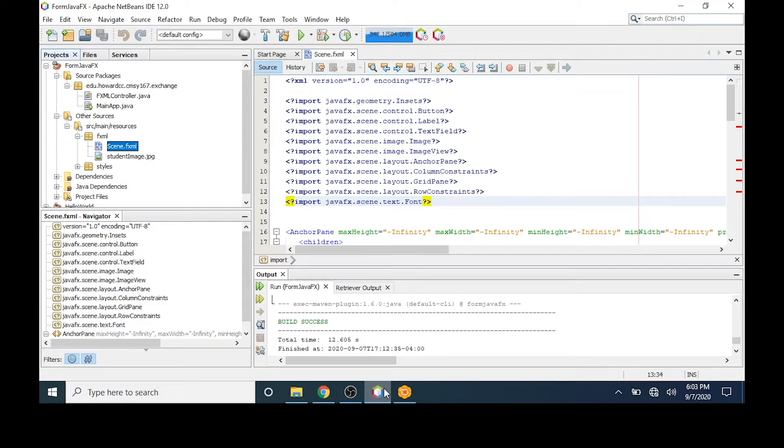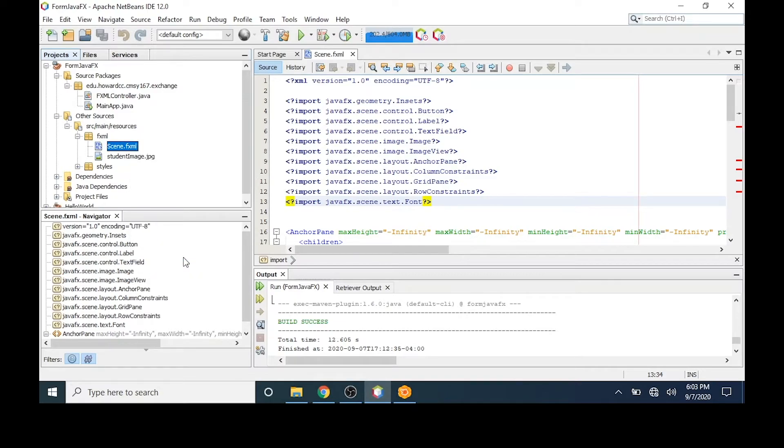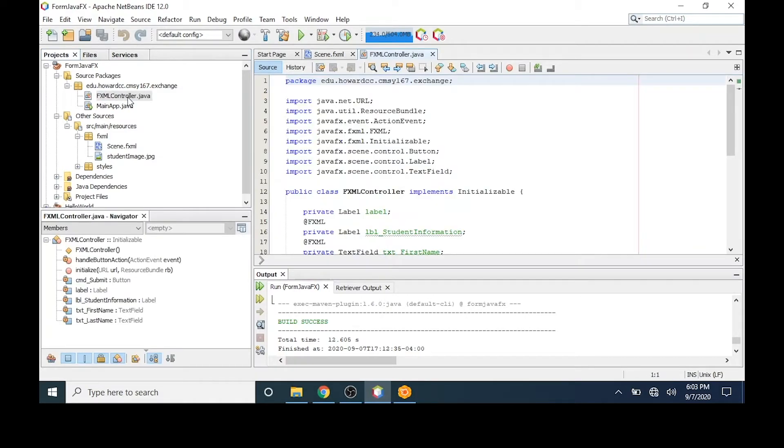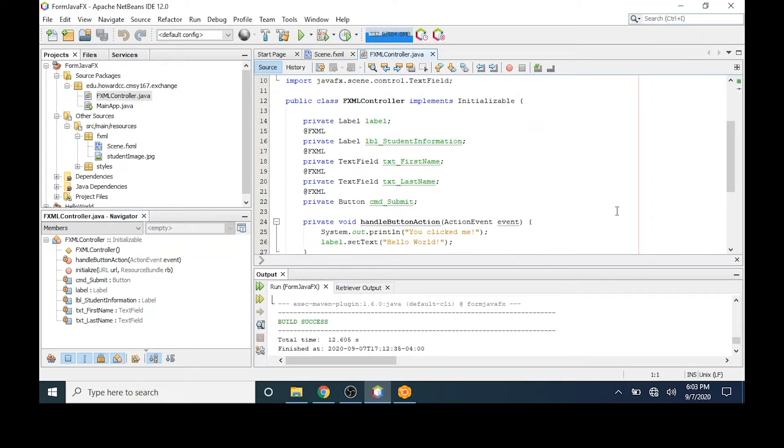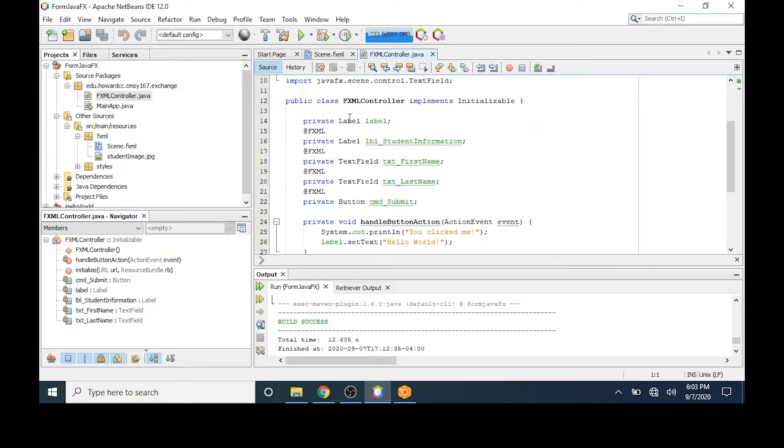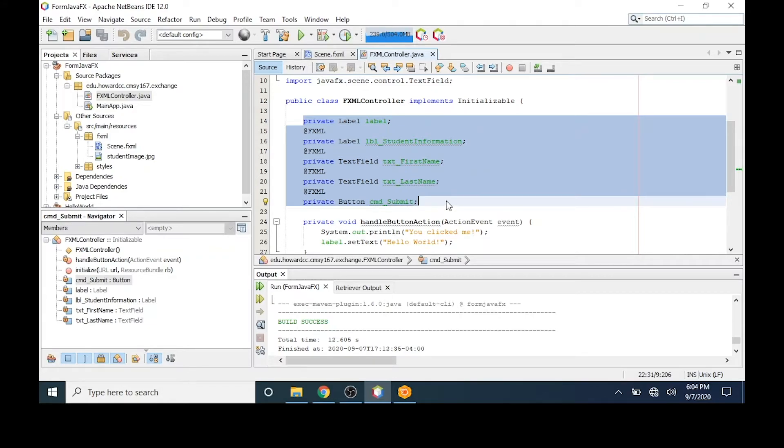The first thing I'll do is build a controller from the fxml file. If I go to scene.fxml and right click the mouse, I can choose make controller. If I go to my controller now and double click, I can see that the controller has all of the necessary libraries for the controls I added in the scene builder. If I scroll down, you'll notice that there are labels, text fields, and buttons that correspond to what I added in my scene builder.